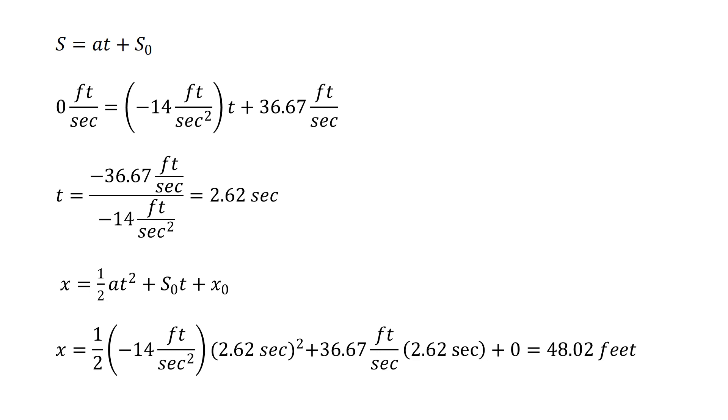We're decelerating from 25 miles per hour to stop and it's going to take us 2.62 seconds to do that. We're going to travel a distance of 48.02 feet during that maneuver.